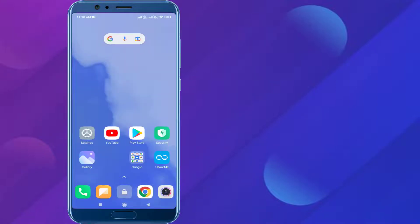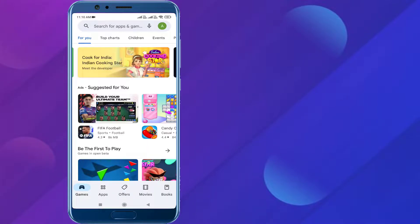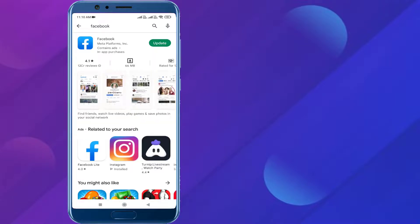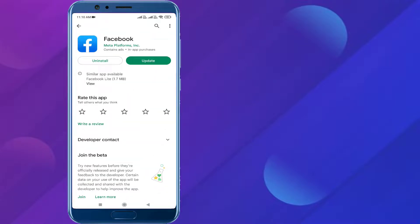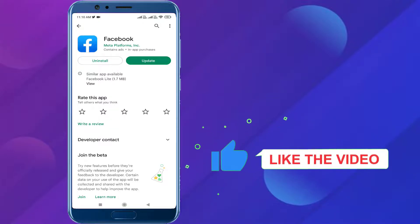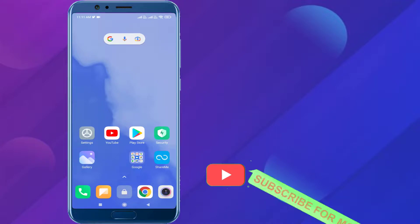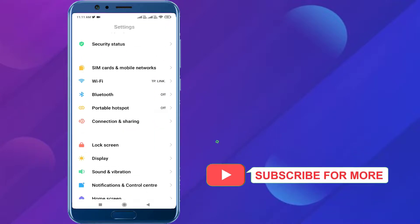Open Play Store, tap on search bar and type Facebook. Click to open Facebook. You can see here Facebook app update is showing. Please make sure your Facebook app is up to date.